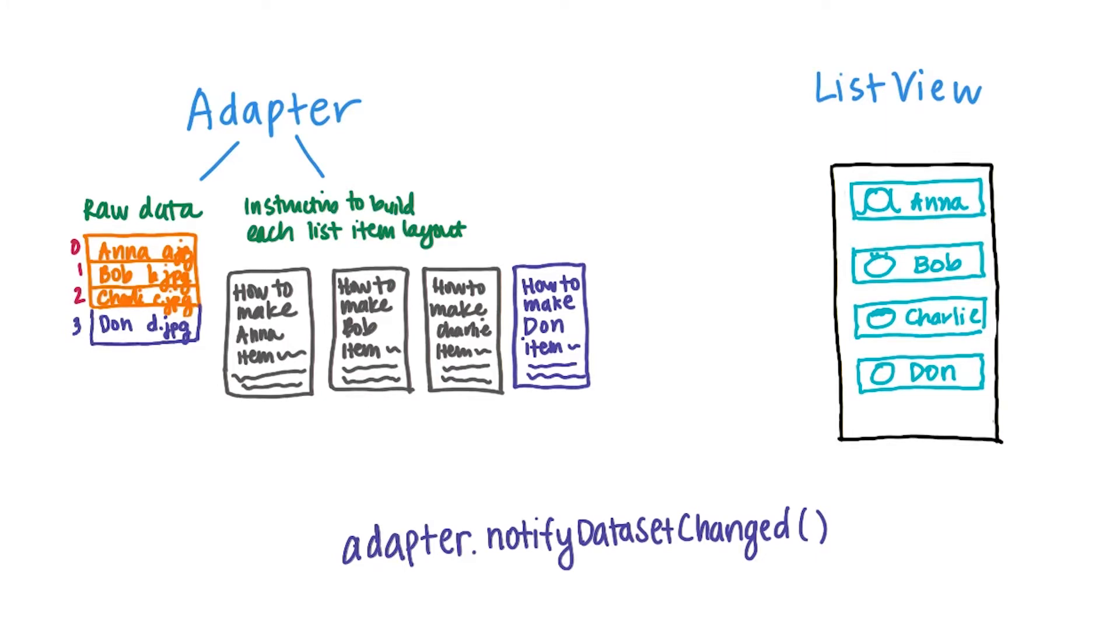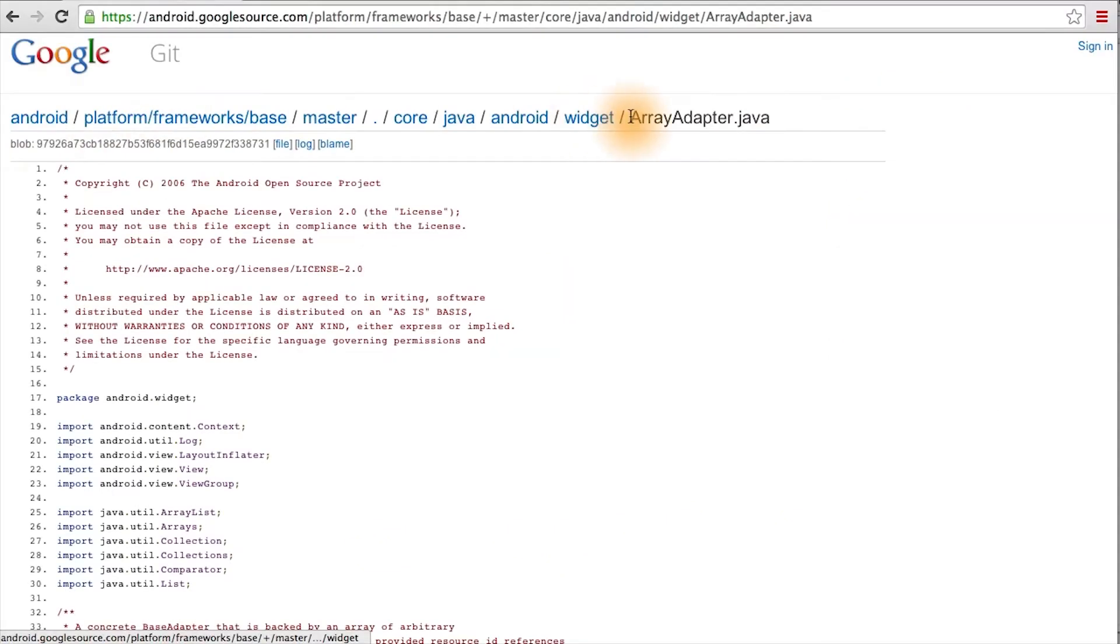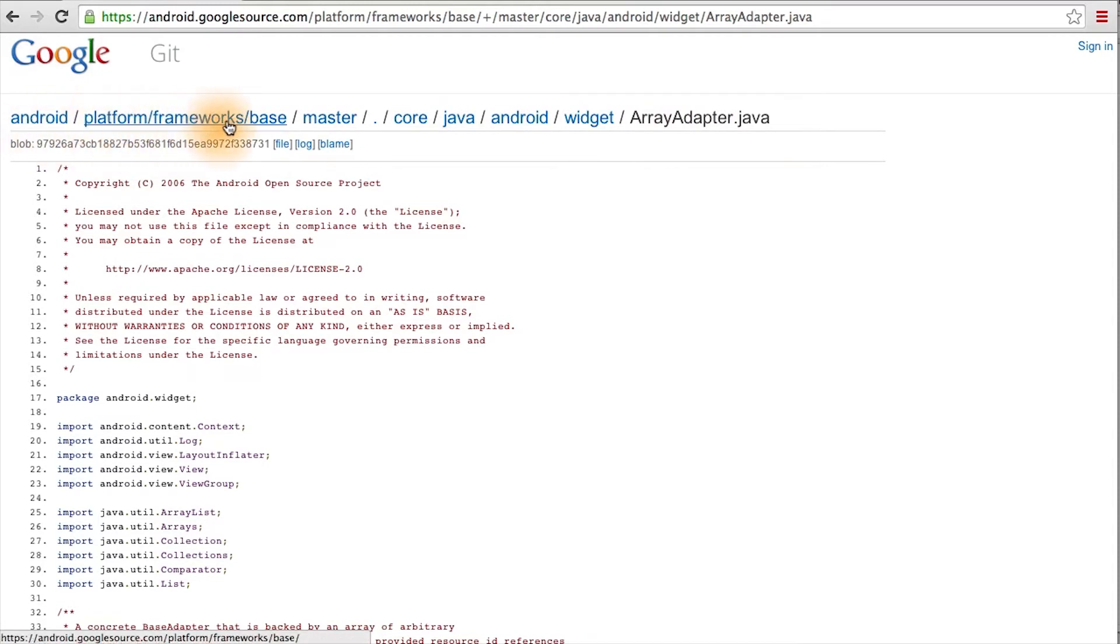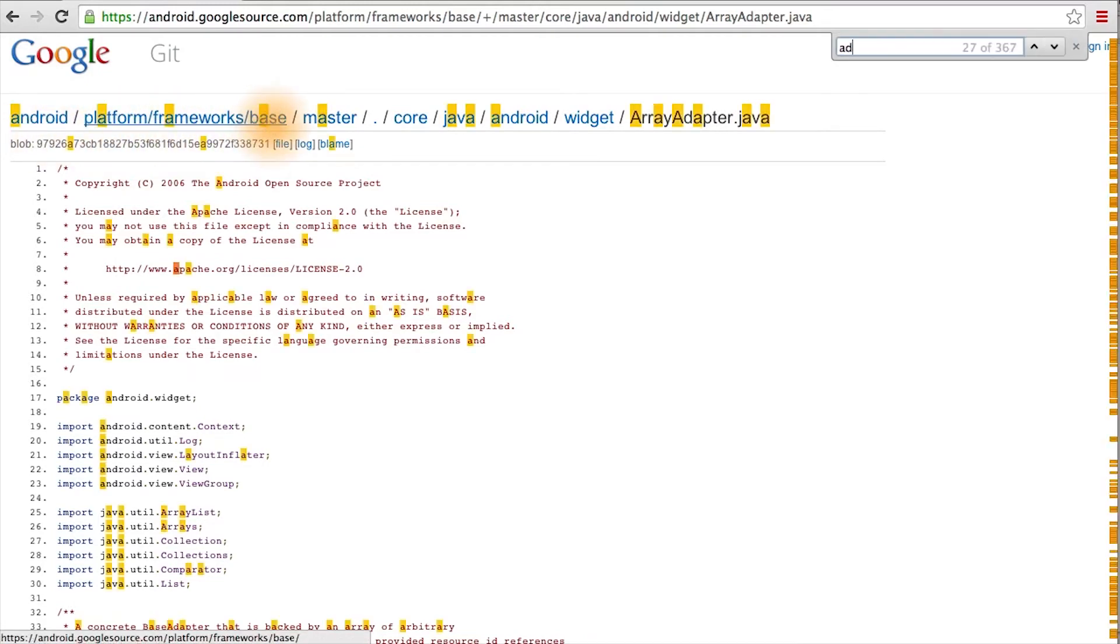But how can we confirm this? Well, we can check the actual implementation of the ArrayAdapter class in the framework. And here's the code for the ArrayAdapter class within the Android framework. You can follow along with the link below. First, we're going to search for the add method.